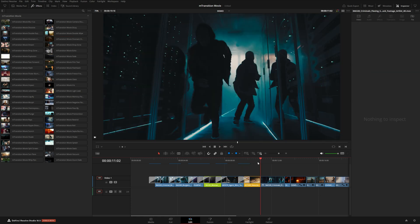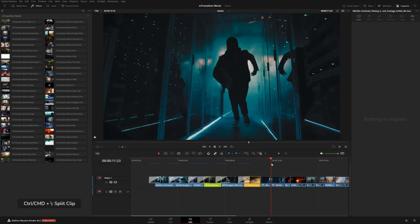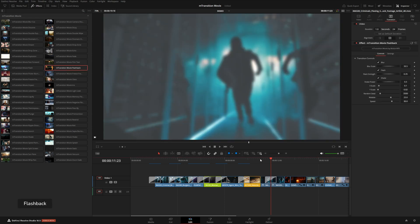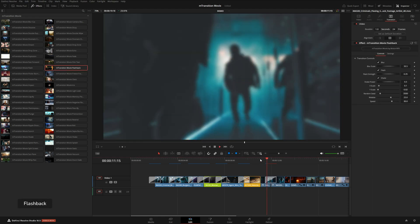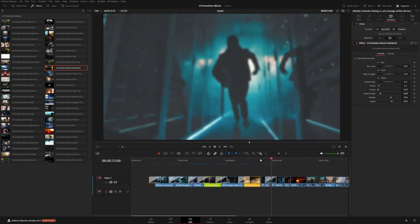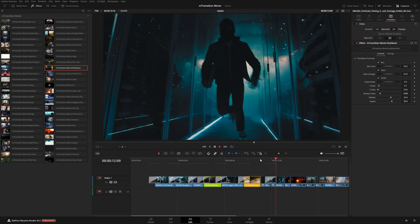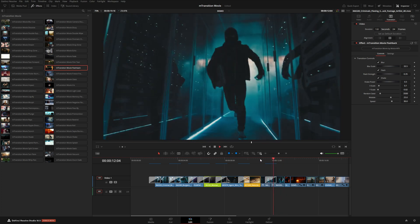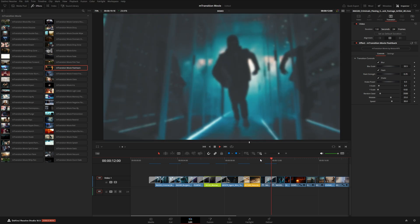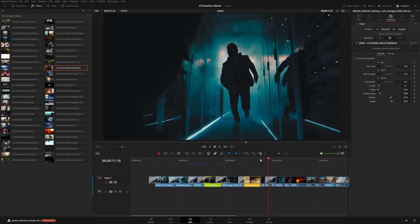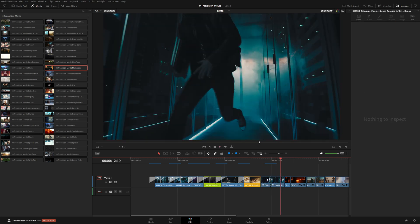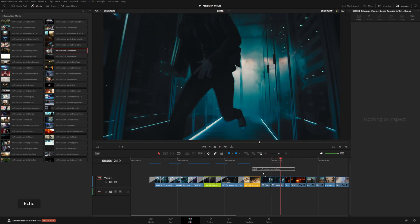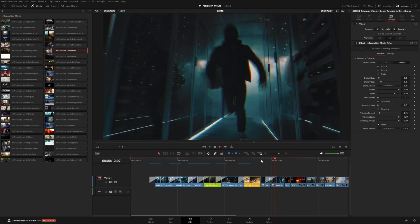You could also make a cut on a clip like this and apply a transition like flashback, for example. And this just gives us a really interesting effect. And we're still on the same shot, but it can be kind of an interesting way to enhance a moment or emphasize something happening. Now I'm going to try this echo preset. This one kind of gives you this disorienting effect there.